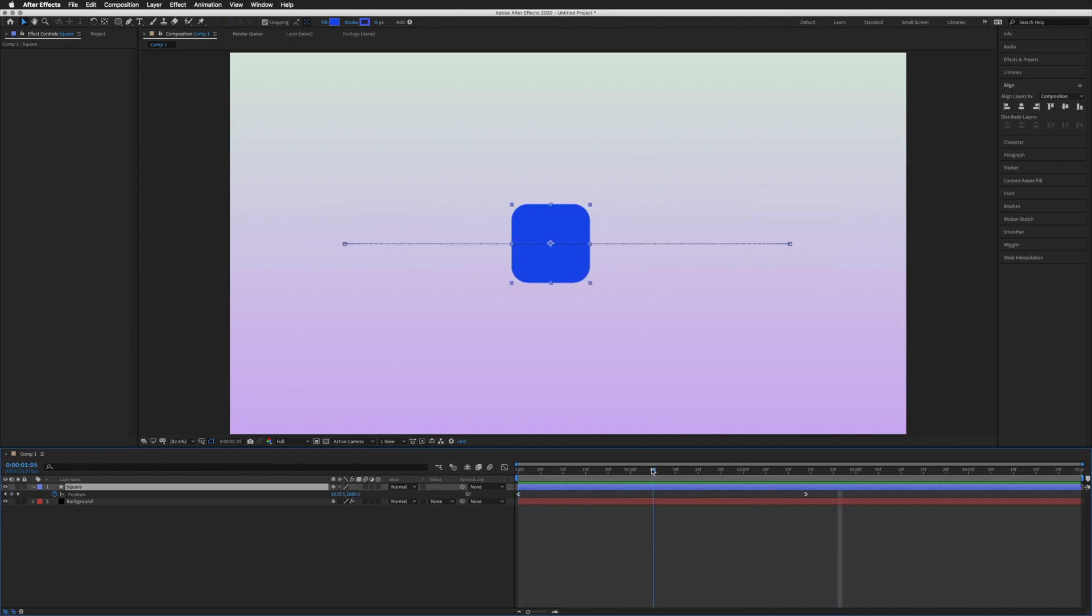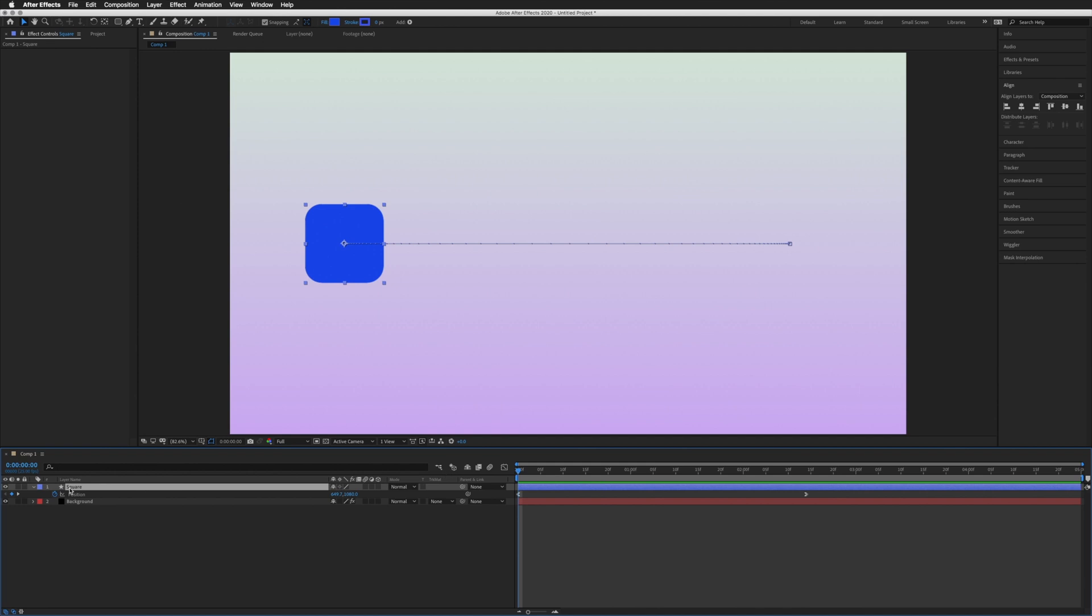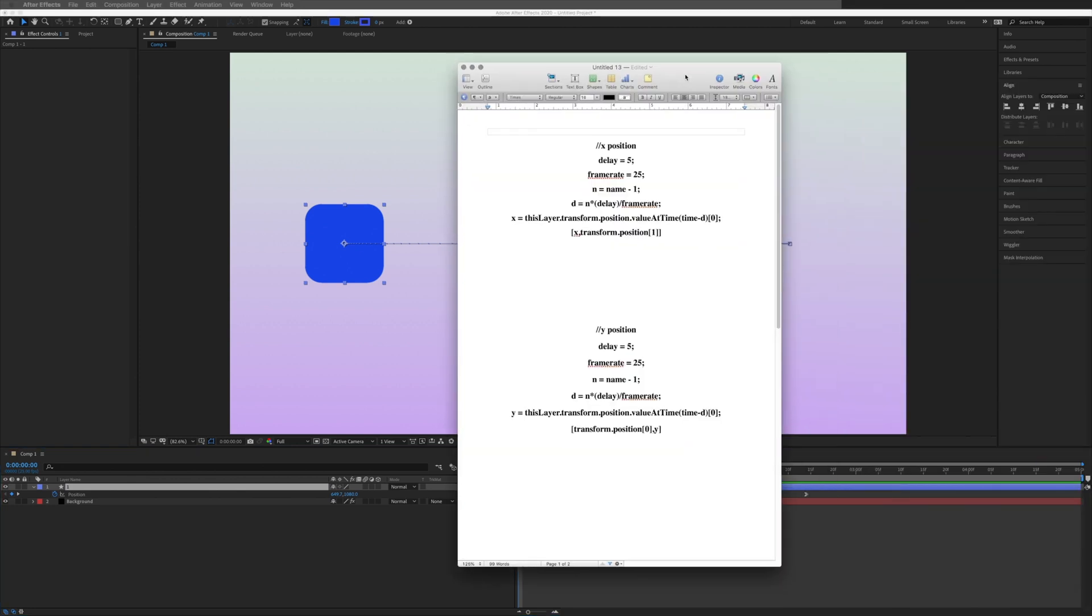The very first thing we want to do is name this layer 1, the number 1. That's very important as the expression will be looking at this, so make sure that is number 1. Then we grab our X position expression.